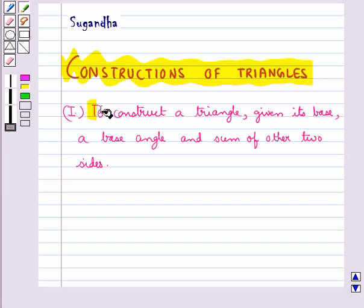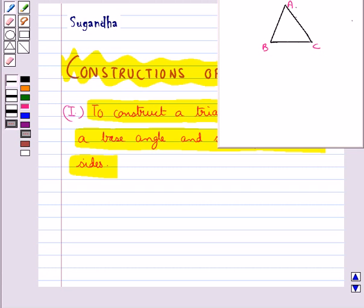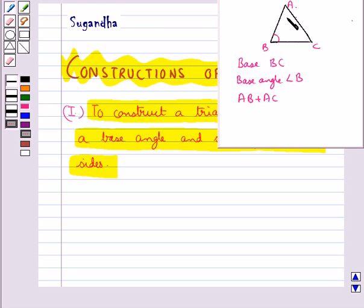First we shall learn how to construct a triangle given its base, a base angle, and the sum of the other two sides. In a triangle ABC, we are given the base BC, the base angle B, and the sum AB plus AC of the other two sides of the triangle ABC.